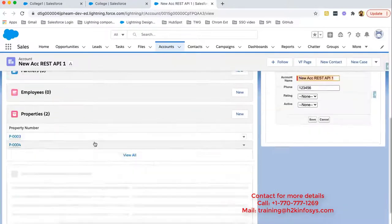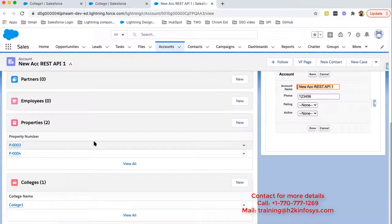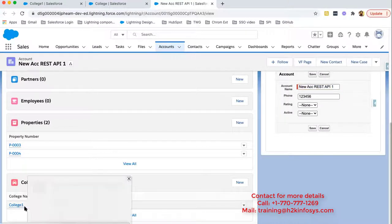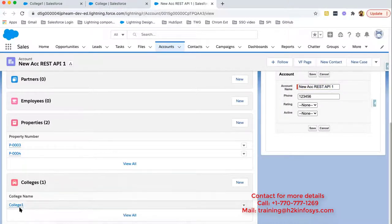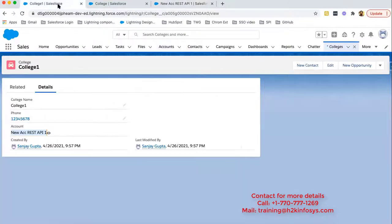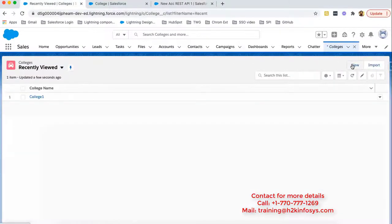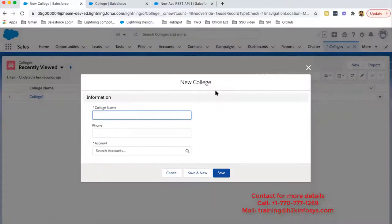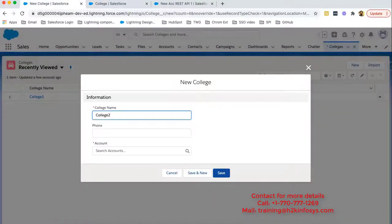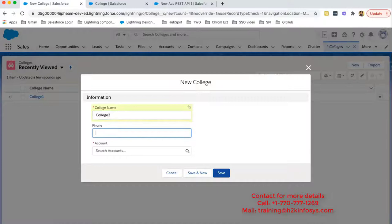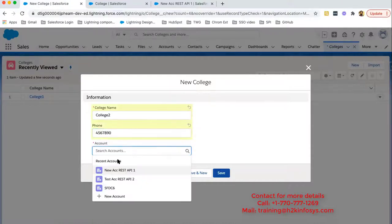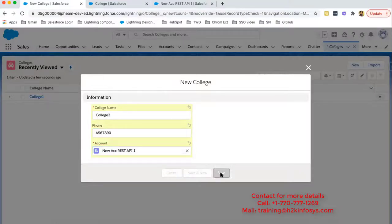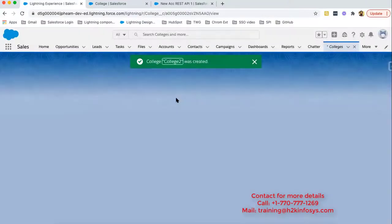So if I scroll down, at the bottom you can see this college related list is available. And college one record is associated with this. Now if I try to create one more record. So I'm going to create one more record as college two. Choosing same account and clicking on save.